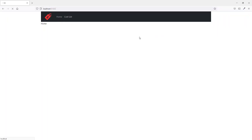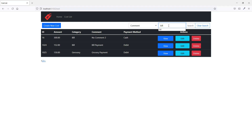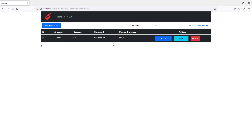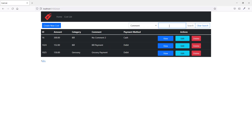Once more I go to the cost list and search for comments containing the word 'bill' — this time it is found successfully. I also search for comments containing 'payment' and the issue has been resolved. For nullable properties, this line of code solves the null reference exception.